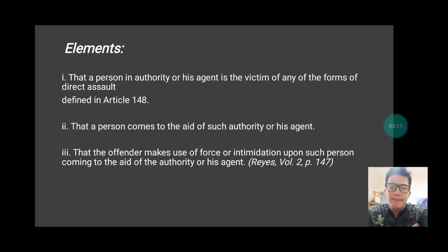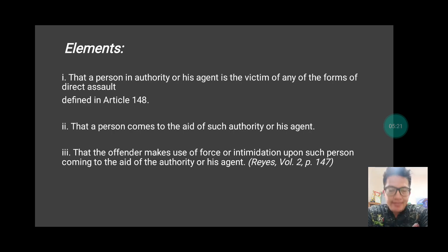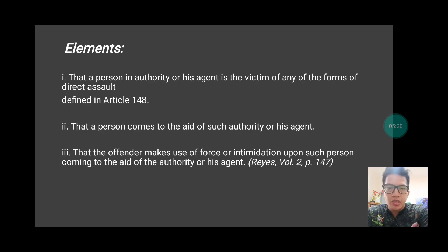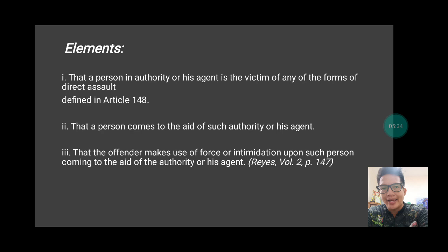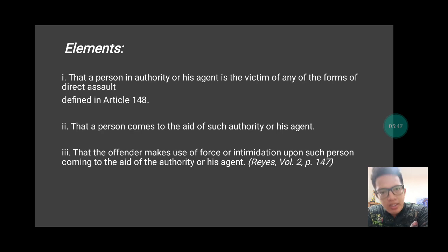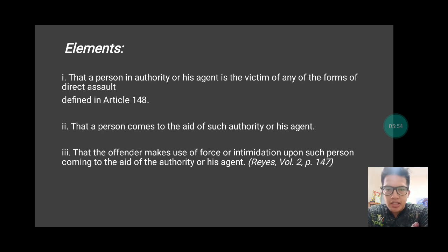So as a whole, it is necessary that the person who comes to the aid must be coming to the aid of an agent of a person in authority, and there must be an attack made by the perpetrator towards the agent of a person in authority. Otherwise, if there is no such attack, it cannot constitute indirect assault — maybe the crime committed is physical injuries. Also, the one being attacked must be an agent of a person in authority, because if it is a person in authority who is attacked and you come to help, you will be considered as an agent of a person in authority, and then the crime committed would be direct assault. I hope you understand this short video about indirect assault. Thank you and God bless us all.